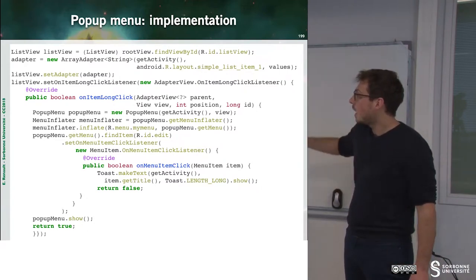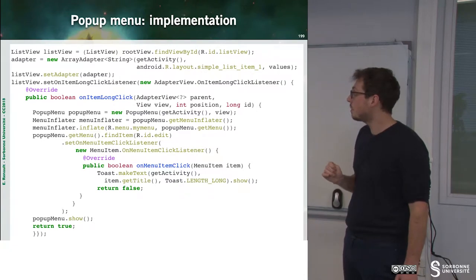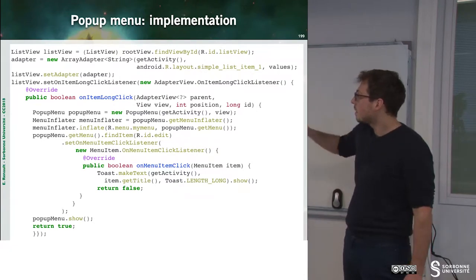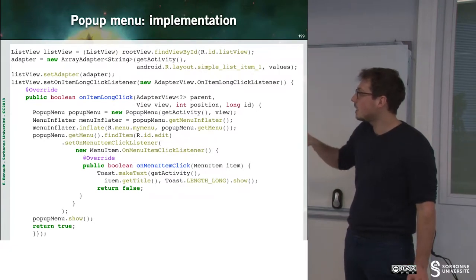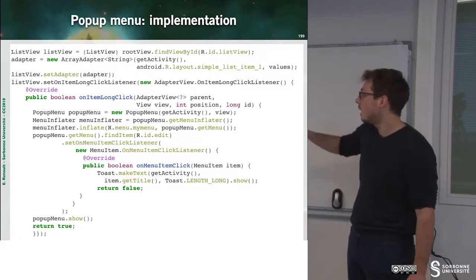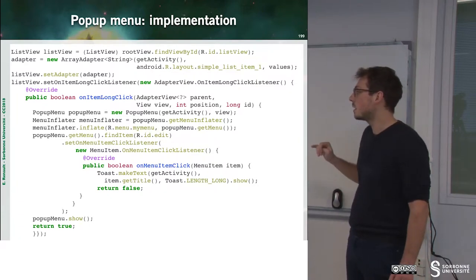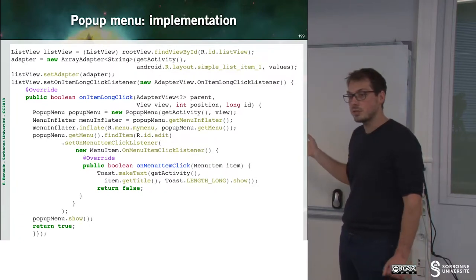Then I can specify a lot of options for my menu. For instance, when I have a click on an element of this menu, I can do something. Here, I just display a toast.